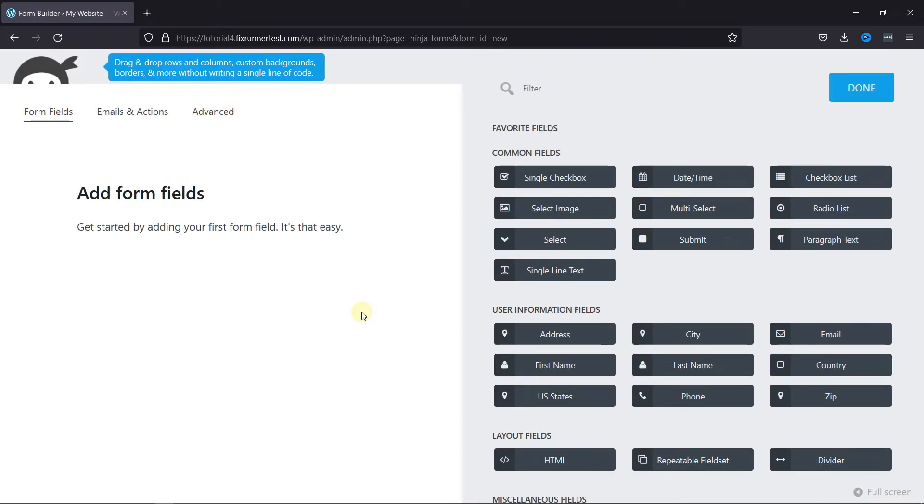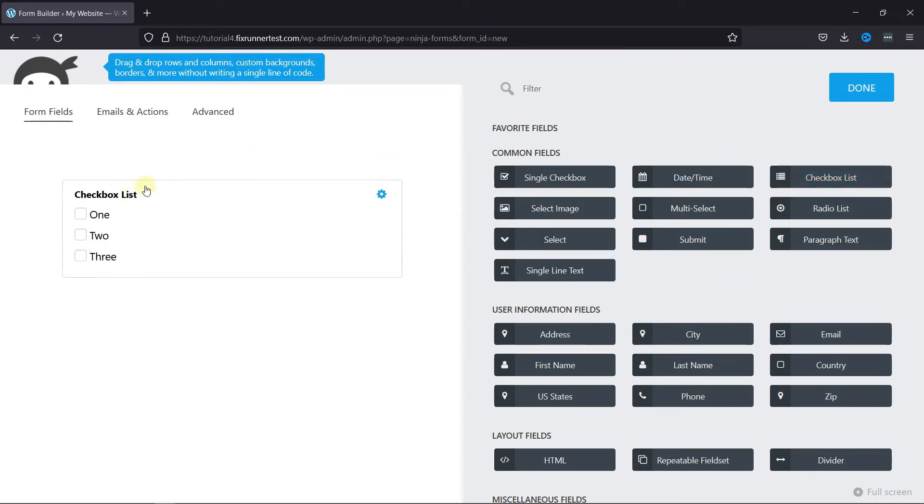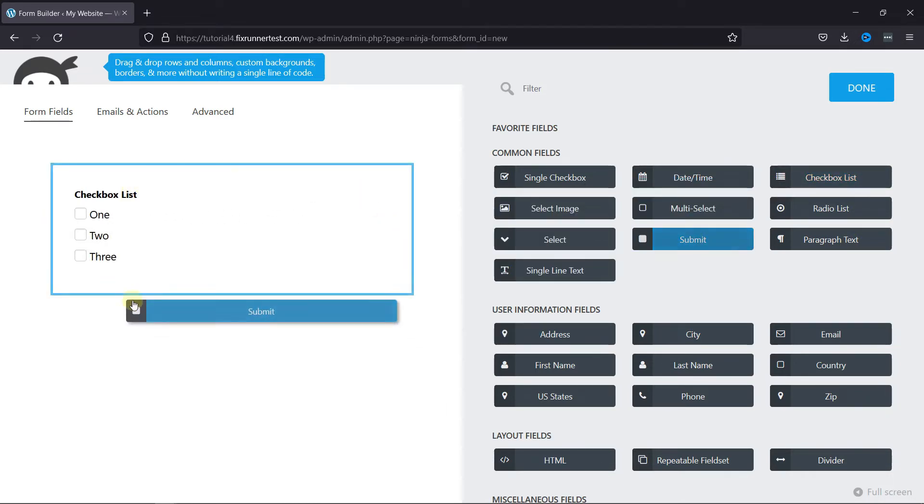Now, you can simply drag-and-drop the checkbox list field here. Add the Submit button.